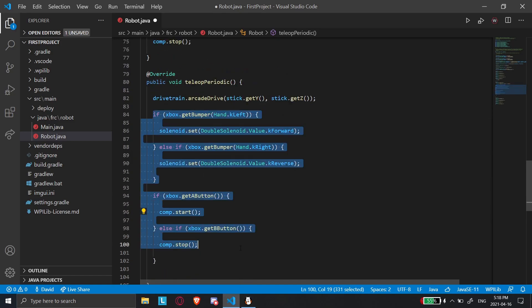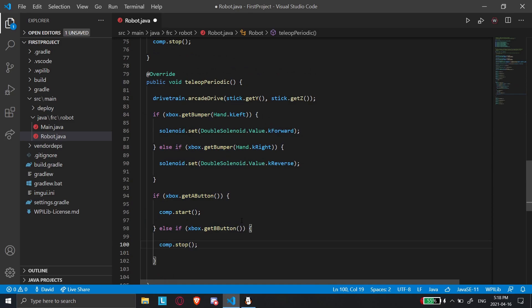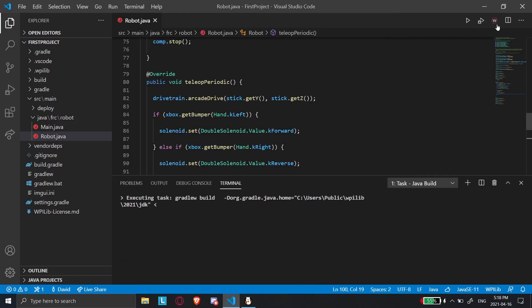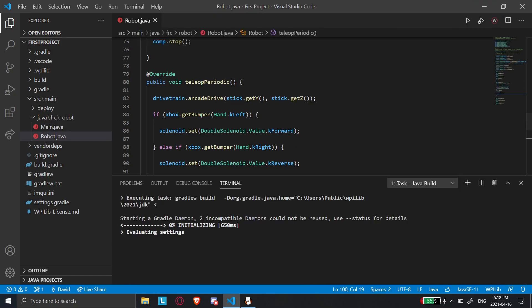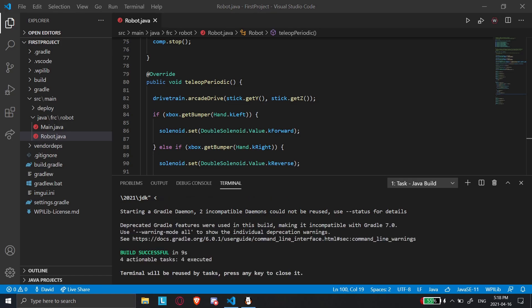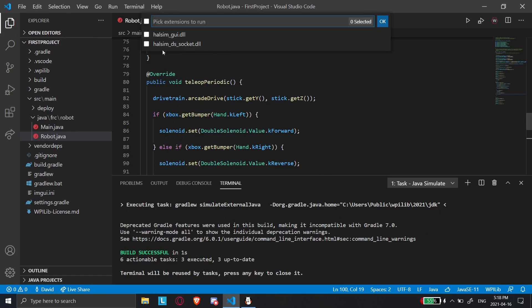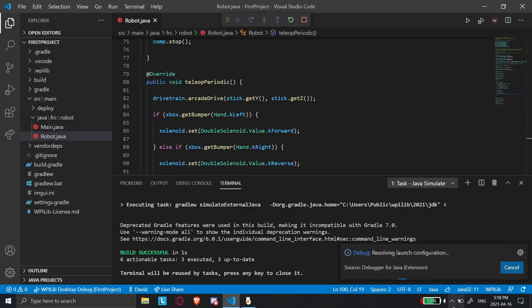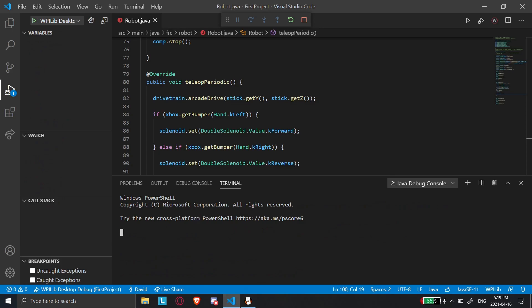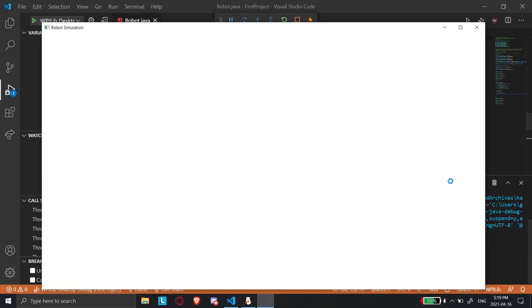So now we have everything coded and we're going to test if it works. How do we test without a physical robot? I'm going to plug in the Xbox controller. Now I'm going to start the robot simulator. Let me save first. I can build the code so you can see it works. Okay, it works. Now we're going to simulate the robot code on desktop — select the first option and click OK. A window should show up with the simulator, which is right here.